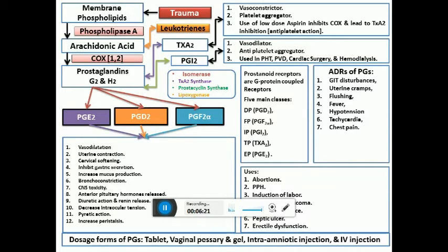There are specific regimens for abortions, PPH, and induction of labor which won't be covered in detail here. Prostaglandins are also used for peptic ulcer disease — they inhibit gastric secretion and increase mucosal blood supply — and are especially used for NSAID-induced ulceration, particularly PGE analogues. They are also used for erectile dysfunction.